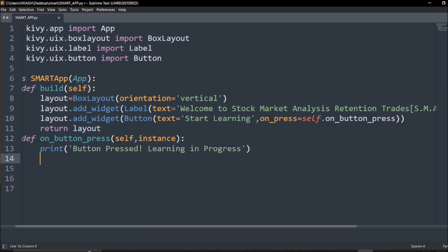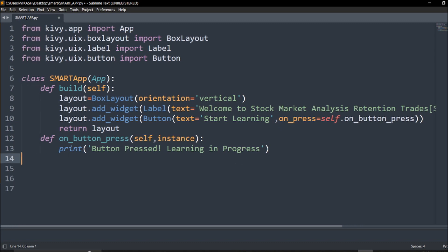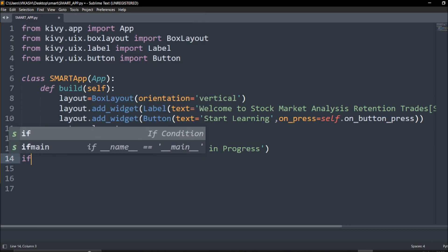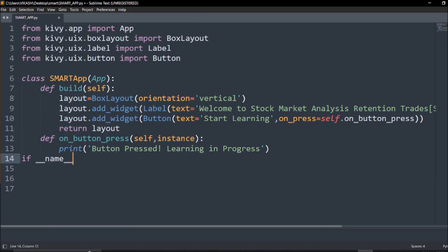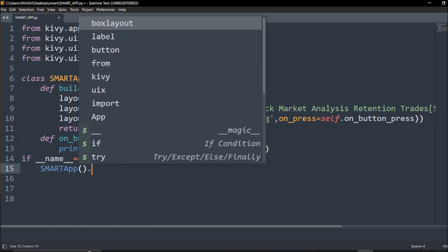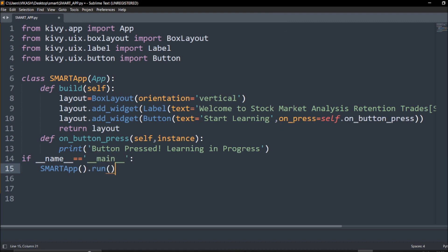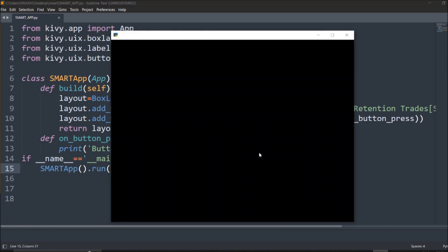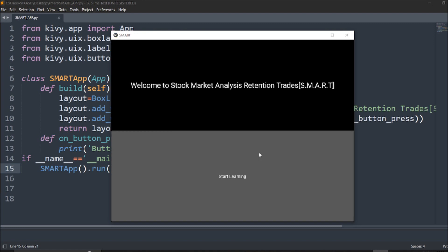Then simply I just call this. I have to say if __name__ equals '__main__', SmartApp().run(). If there is no error, we will get our application. So this is how the application looks like. It depends on us how exactly we want to create it. This is just an introduction. If I click on this, it will reach to another page and I can check what needs to be done.